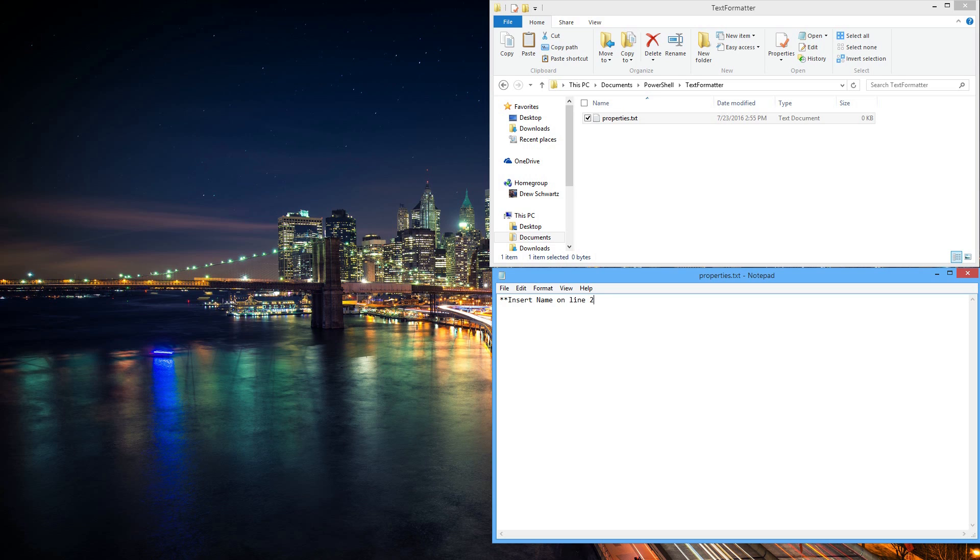And then just write your name on line 2, and you can save that. That's actually all we need with that.